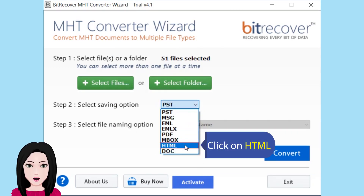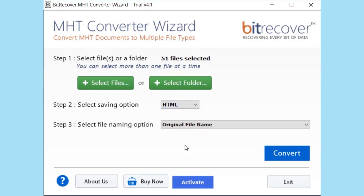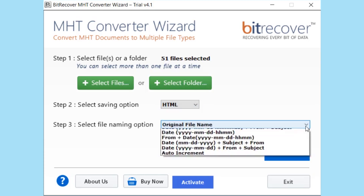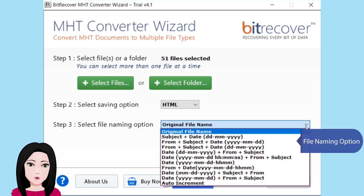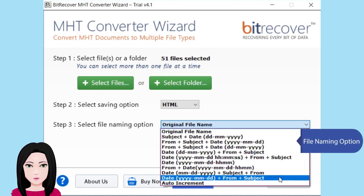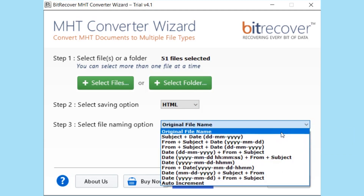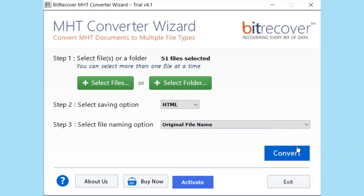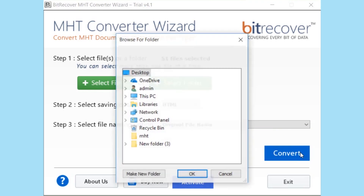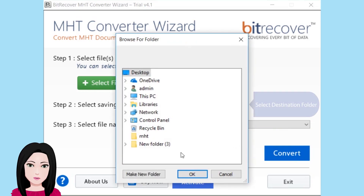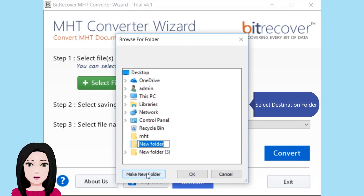Click on HTML as the output format. Choose your file naming option, then select the destination folder for the output.